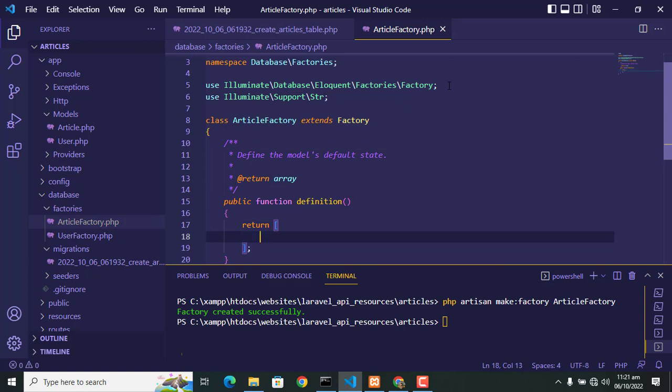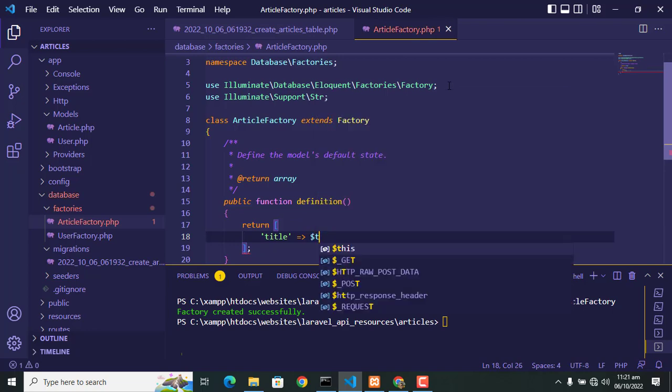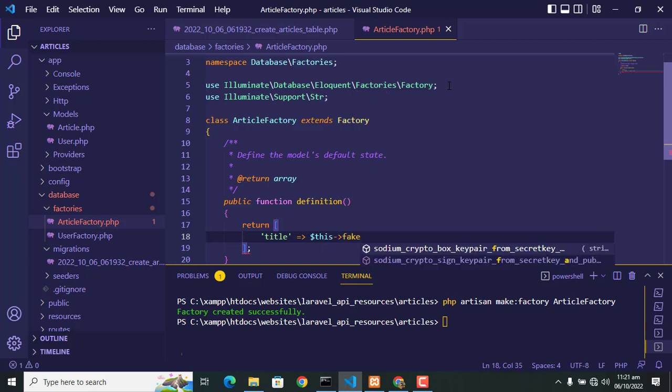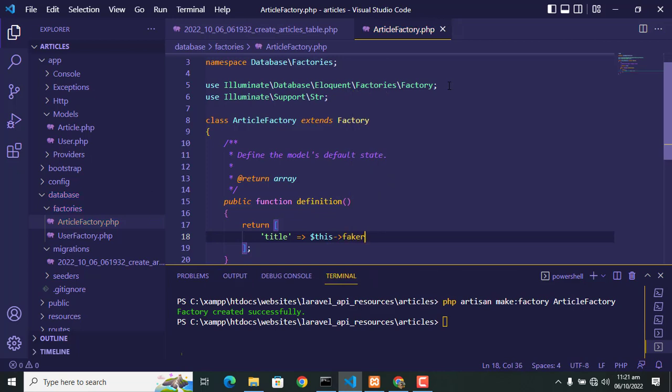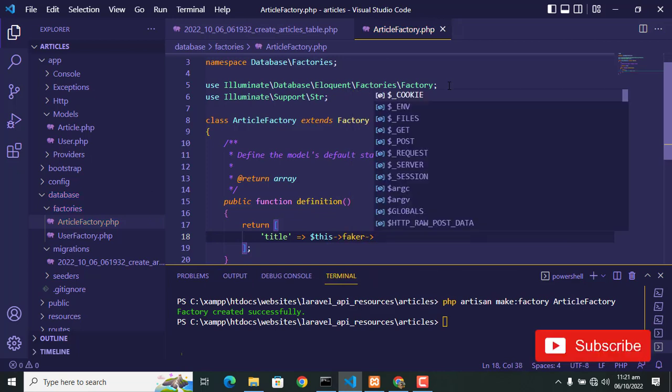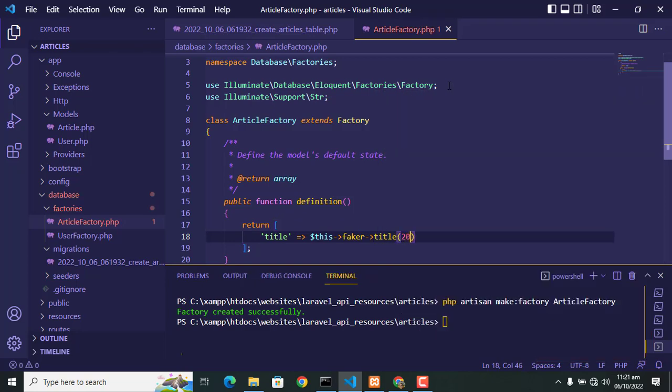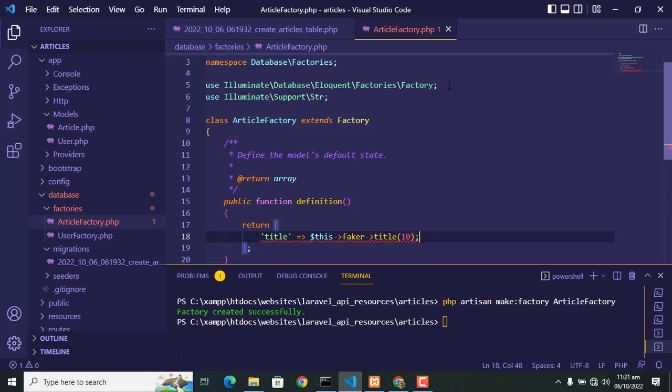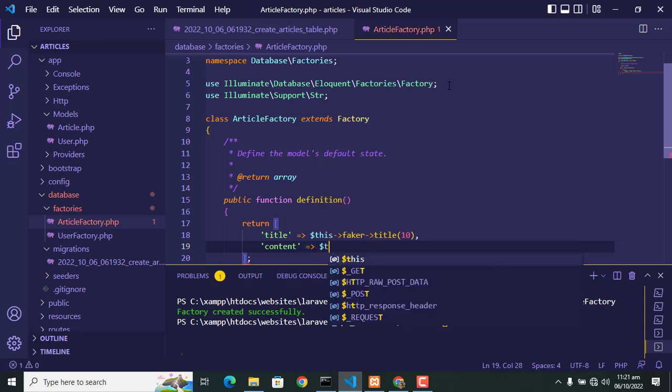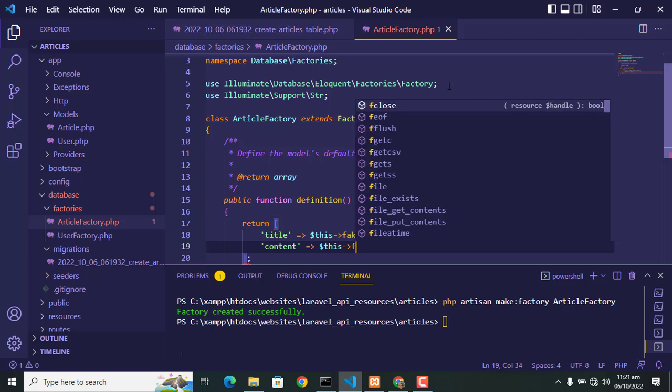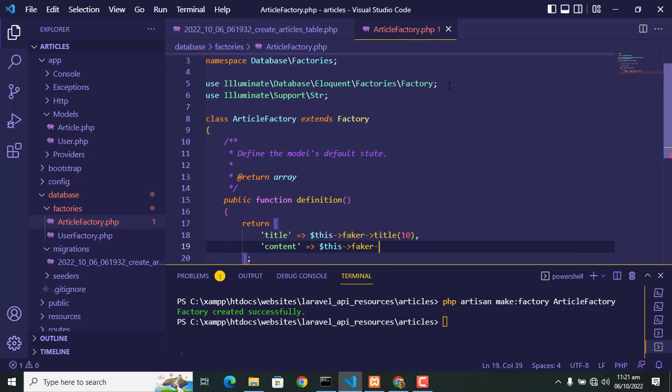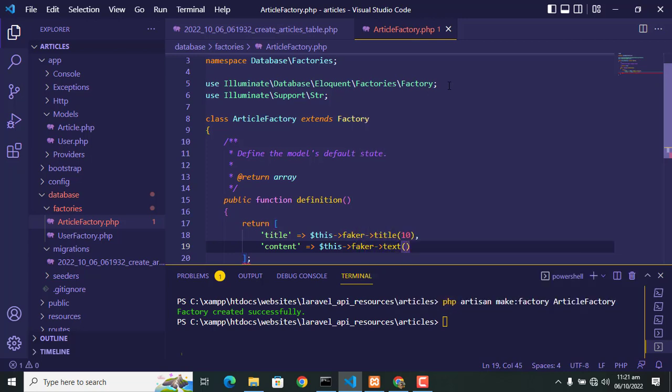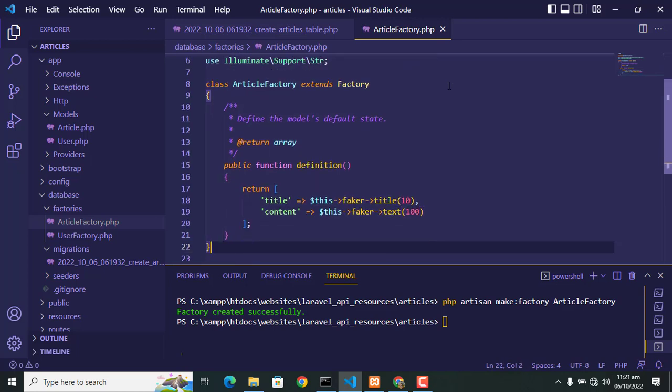First we add 'title' with arrow function: $this->faker->title(). This assigns fake title to the title attribute of article table. Then we add another attribute of article table which is 'content'. Now assign the value to this content column: $this->faker->text(100). This means 100 characters are added in content.